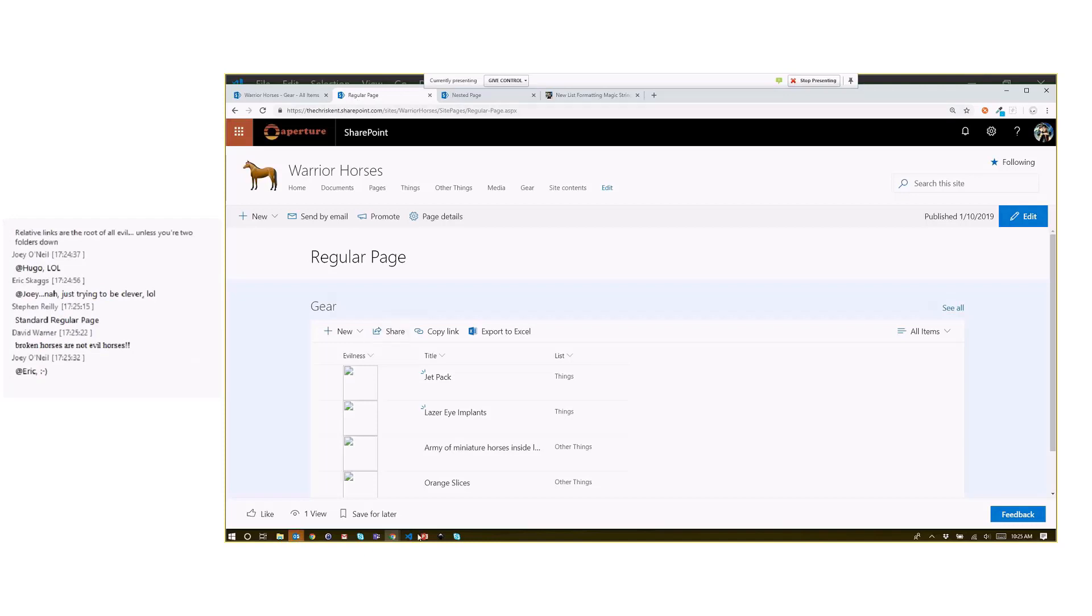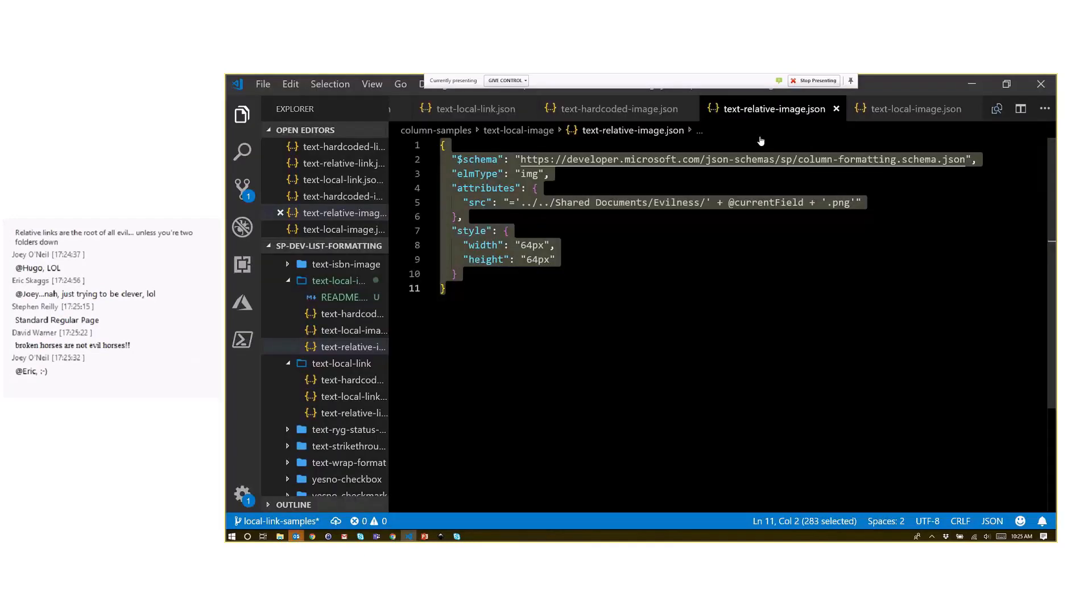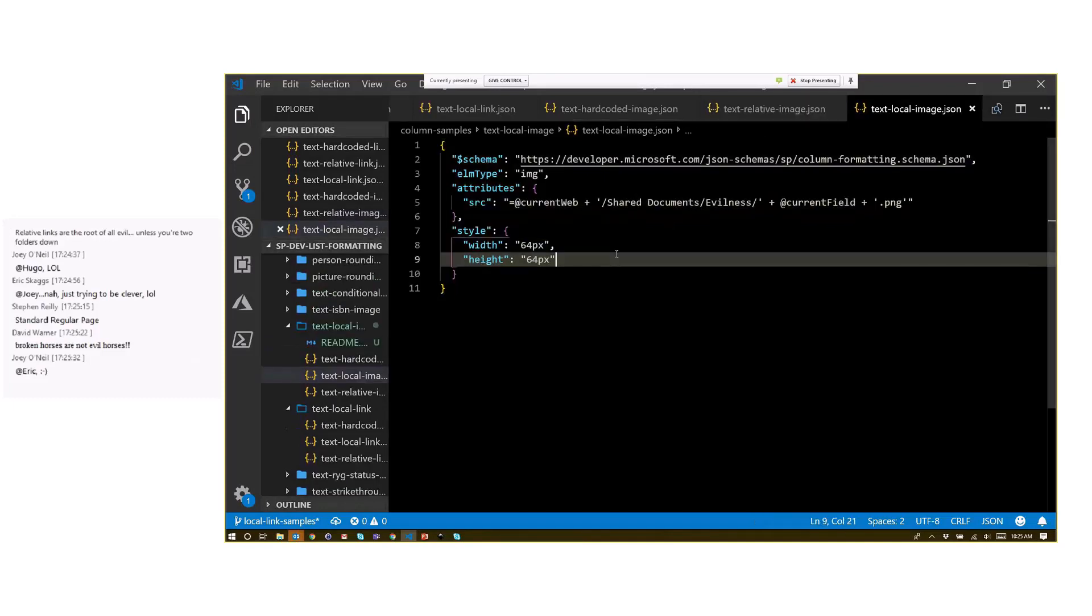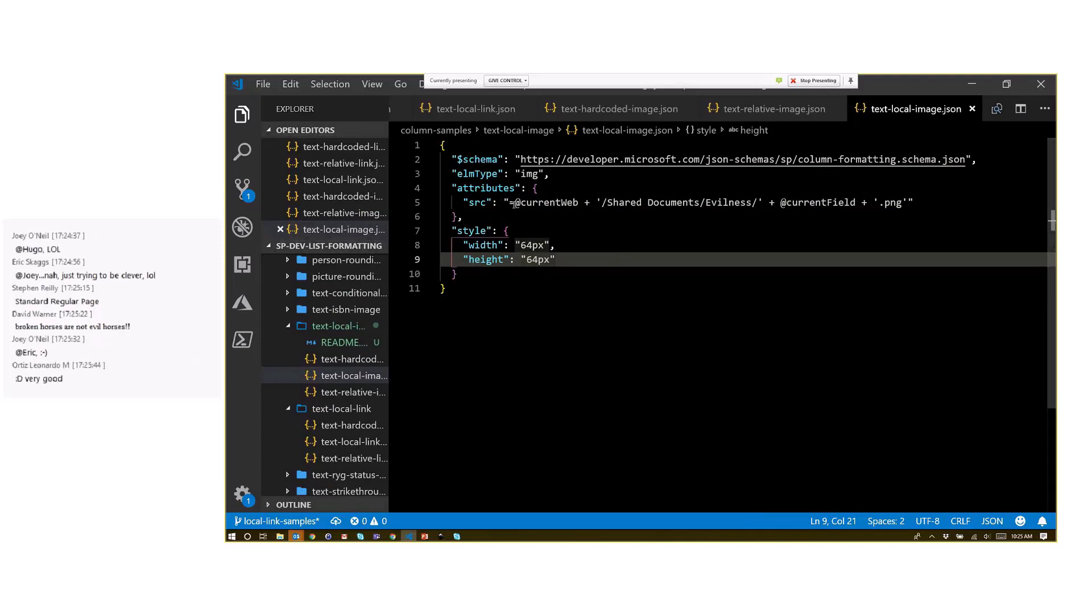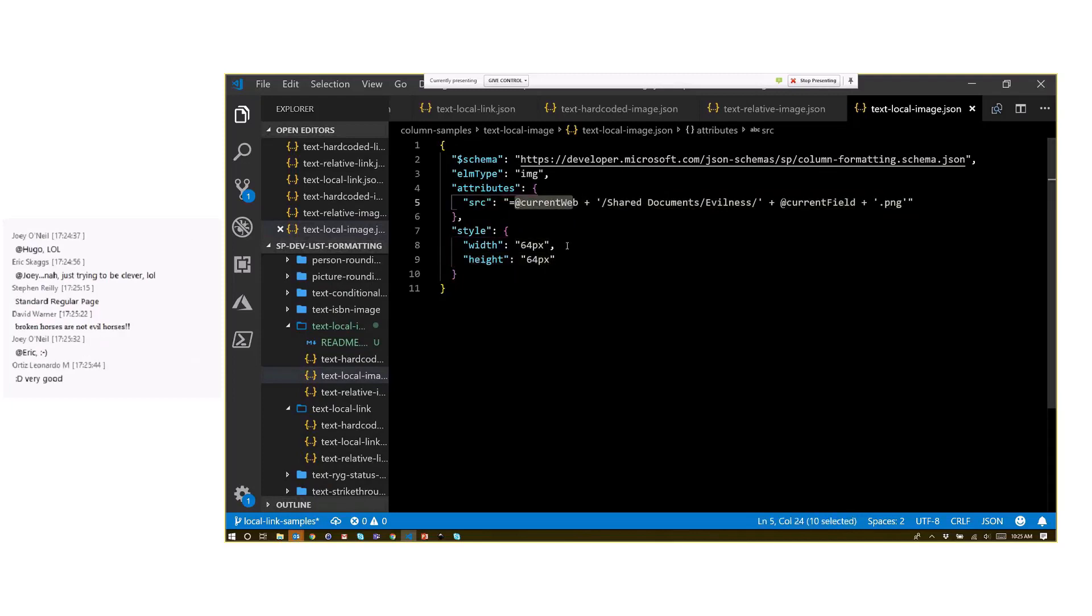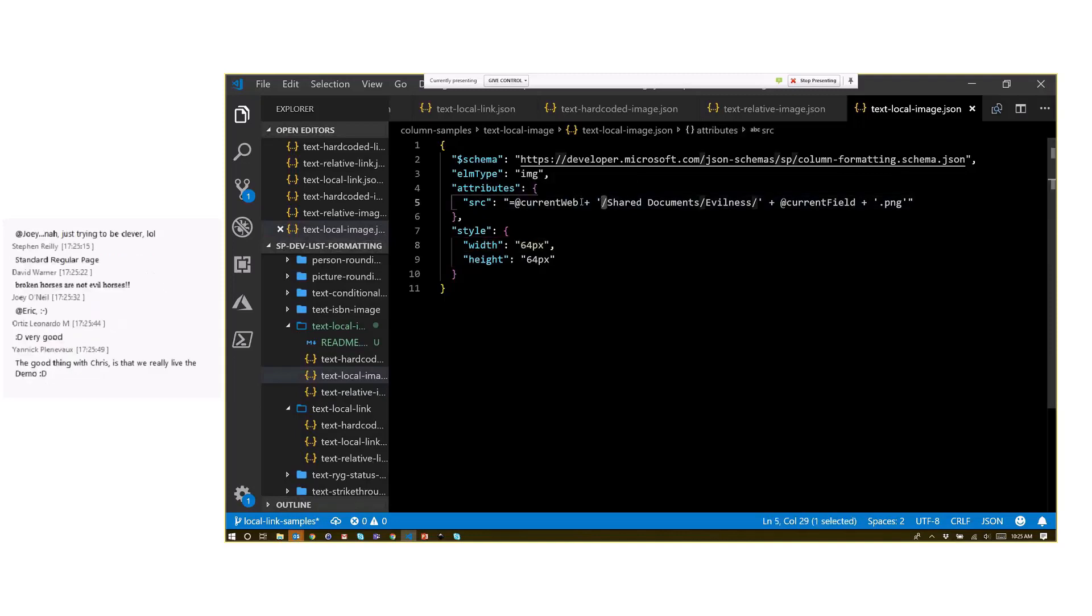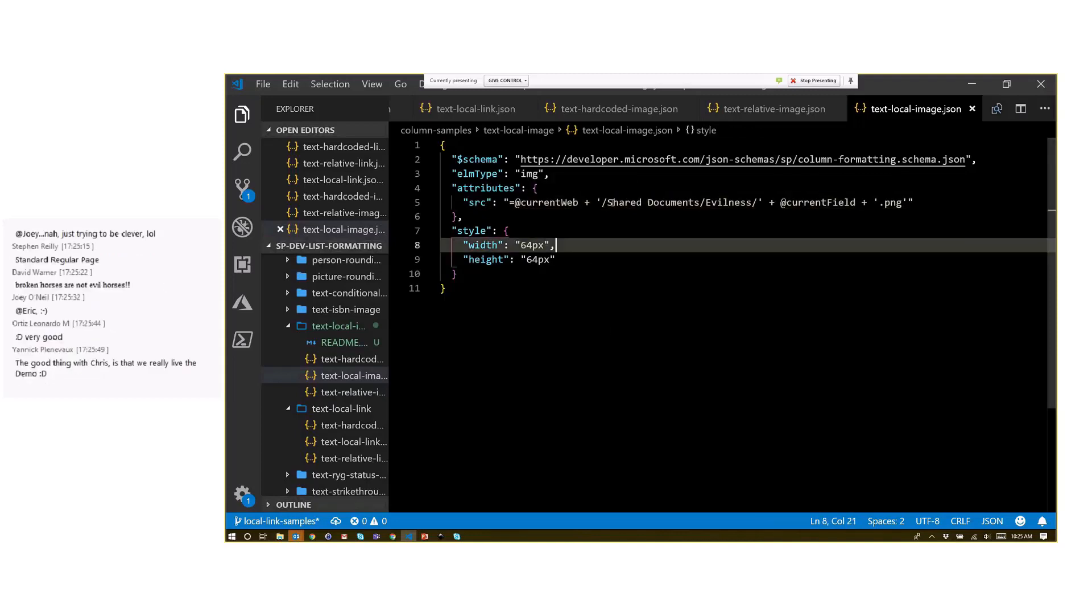So good news, we've got this whole other thing here from the local image format. We can use this token. You'll see right here, this @currentWeb. If I just build it with that, so I say @currentWeb and I provide my own slash—again, currentWeb does not end with a slash—I can point it to shared documents, evilness. I build that string the exact same way, but I'm no longer putting my tenant in there and I'm not putting my very specific site in there.